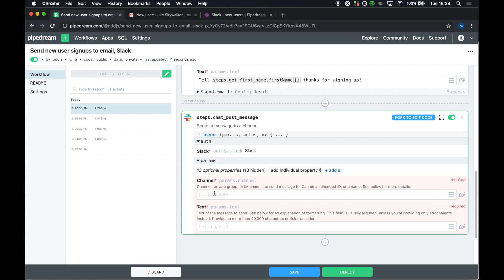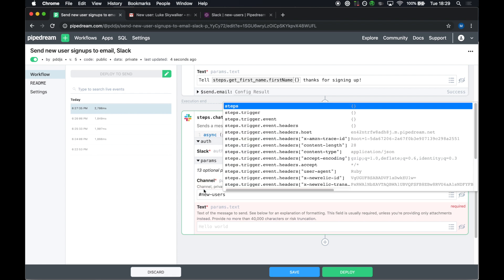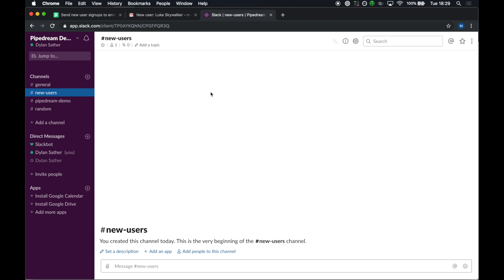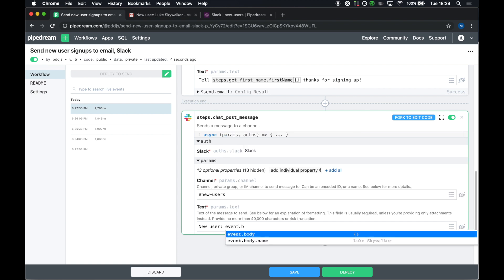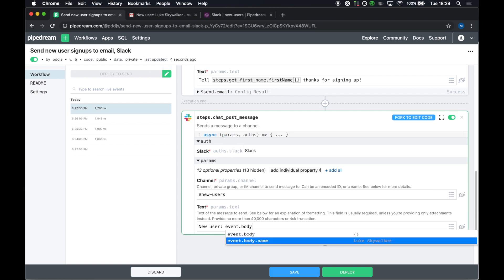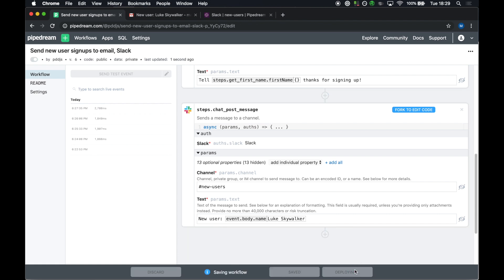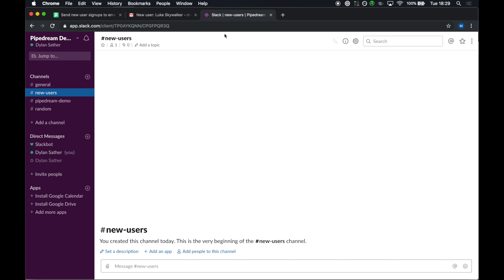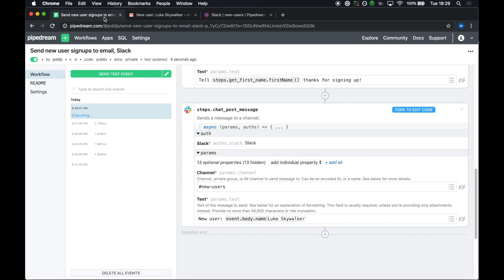The channel, in this case, is new users. I set up this new users channel over here in this workspace. The text, I just want to be a simple notification for now. Event.body.name. Okay, let's tell everybody there's a new user that signed up. I'm going to deploy this. And I'm going to send a new test event. And if everything worked correctly, I should see a new user signup right here. Okay, so that's a good example, end-to-end, of how to use connected accounts.